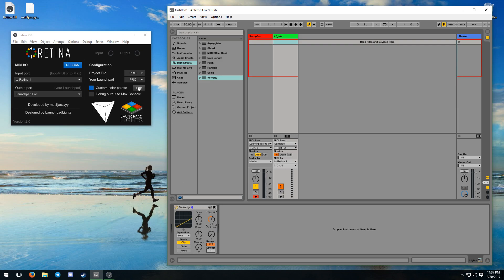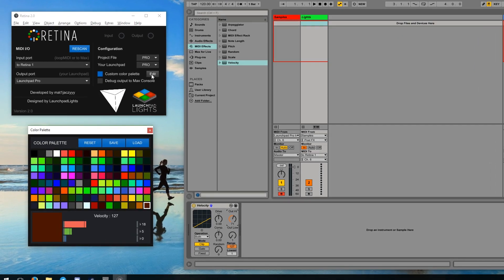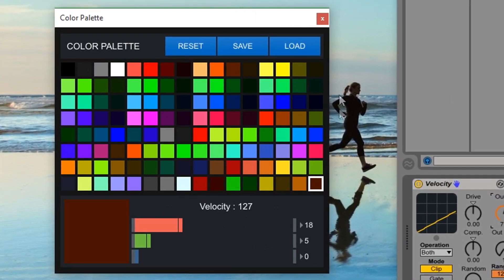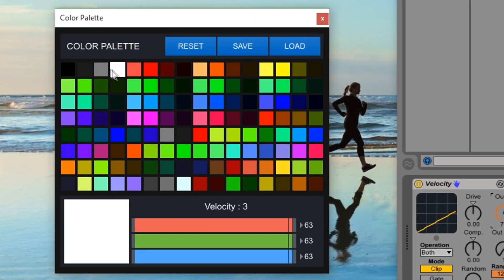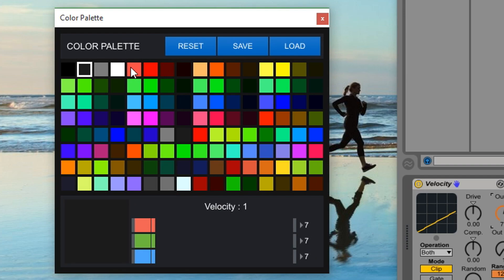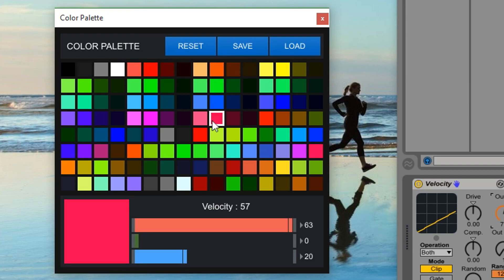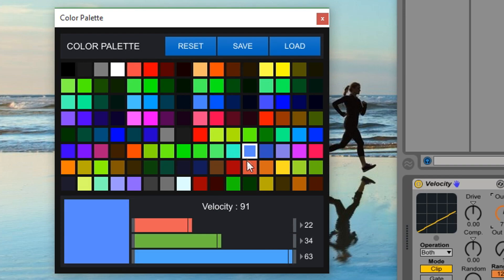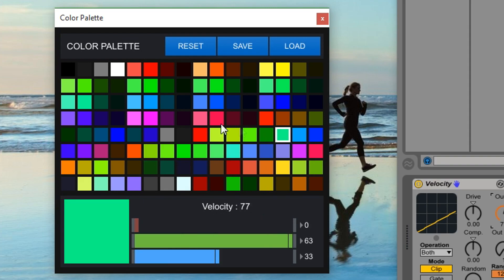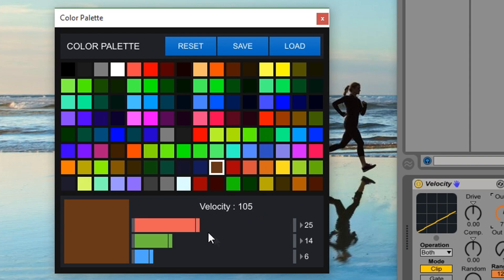Clicking the edit button displays the color palette editor window. The default color palette in the editor matches the stock colors from Novation. Clicking on a color will select the desired color, its velocity number, and load its RGB values within the sliders.